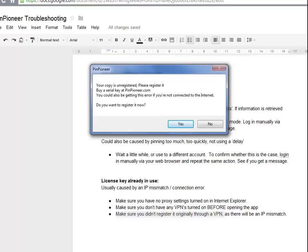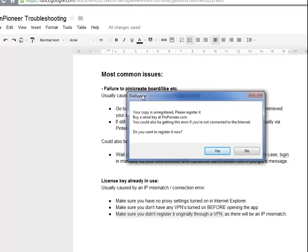To deal with the license key issue first — it's usually caused by either an IP mismatch or a connection error. So if you're ever doing server maintenance you might get this error message. It shouldn't last longer than an hour or two, so be careful.